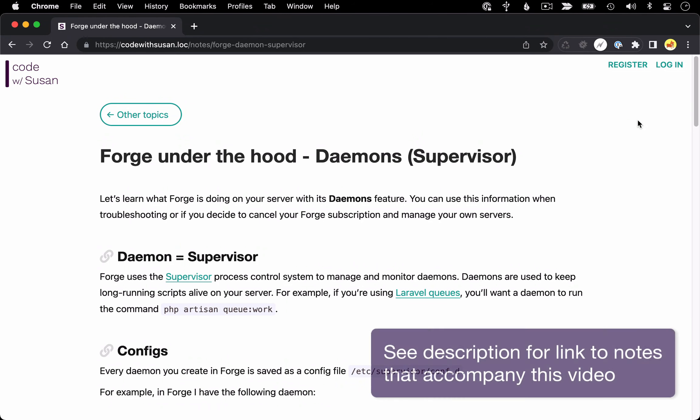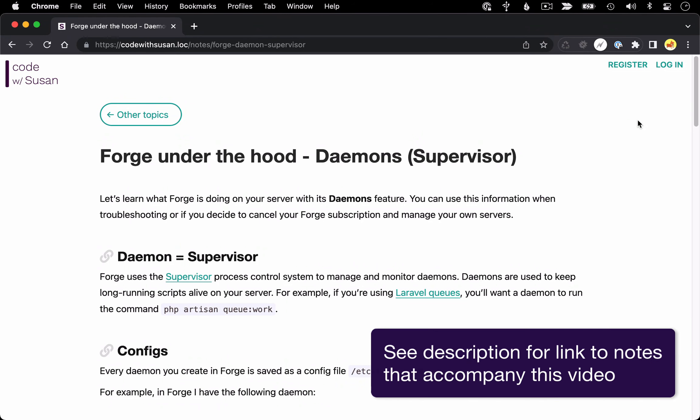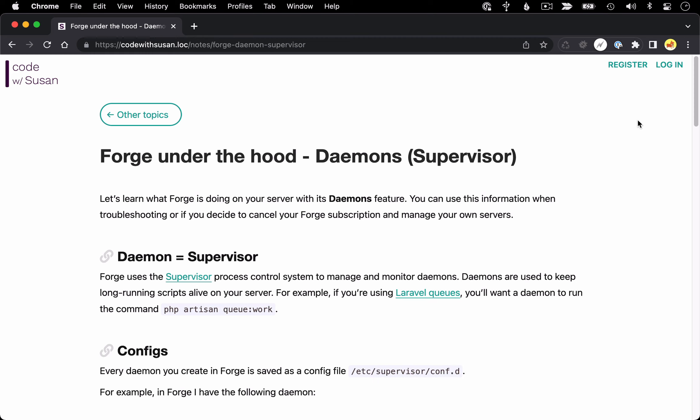In this series I want to break down what different Forge utilities are doing on your server. My hope is that you can use this information if you're troubleshooting one of these utilities, or maybe if you decide to cancel your Forge subscription and manage your servers on your own. It's going to be important to understand what it's actually doing for you.